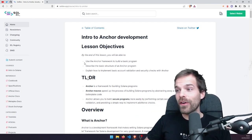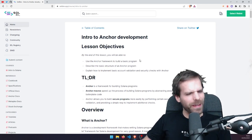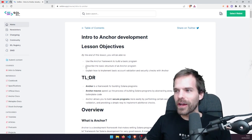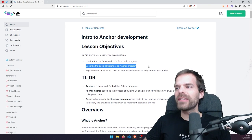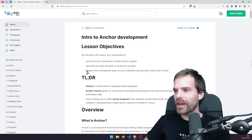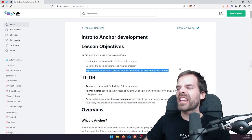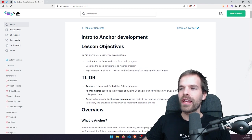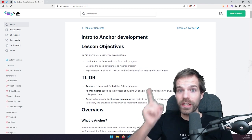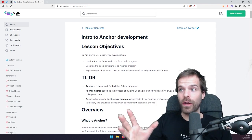Today we're going to learn how to use the Anchor framework to build a basic program. We're going to describe the basic structure of an Anchor program and explain how to implement basic account validation and security checks — because that's what Anchor helps us with a lot.